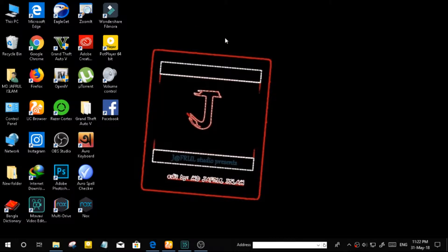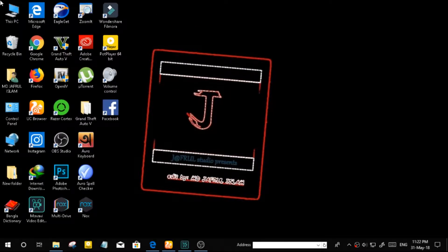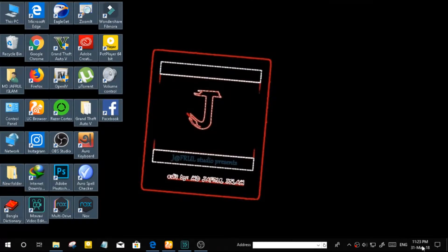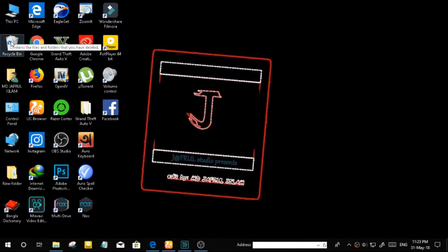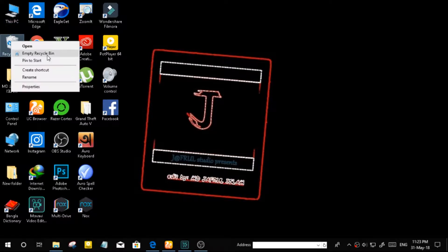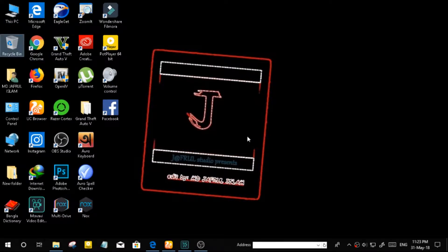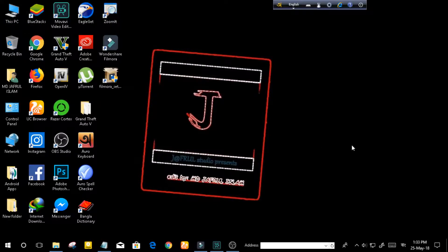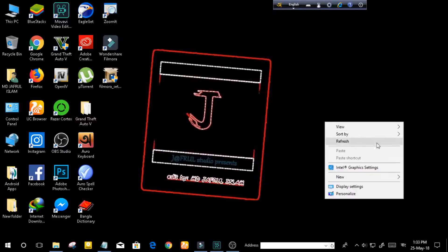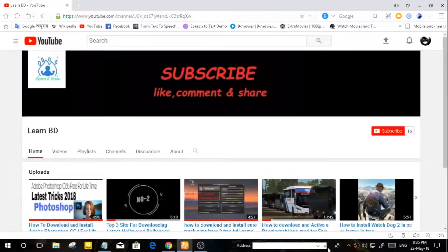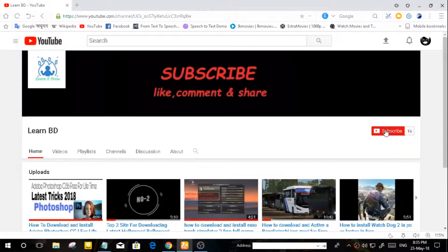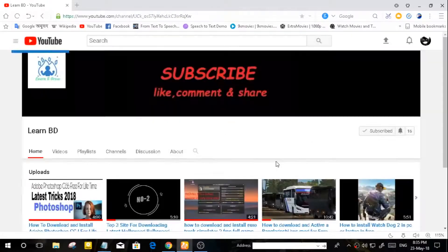Hello friends, welcome to my YouTube channel Learn BD. In today's video I'm going to show you how to set up an adapter in PC or laptop without any problem. So friends, without wasting any more time let's start, but first make sure that you have subscribed to Learn BD and press the bell icon for more new videos.